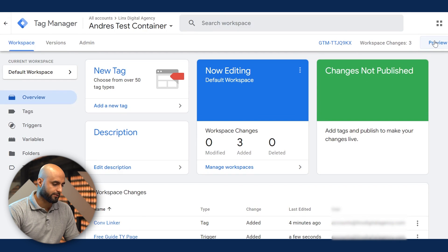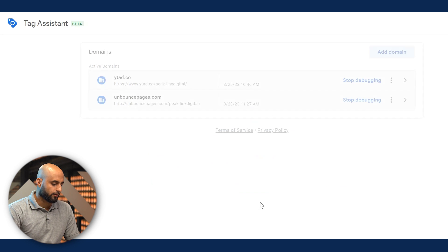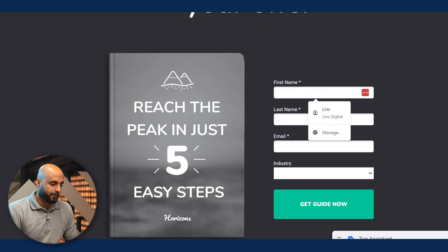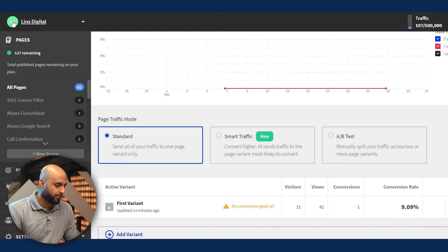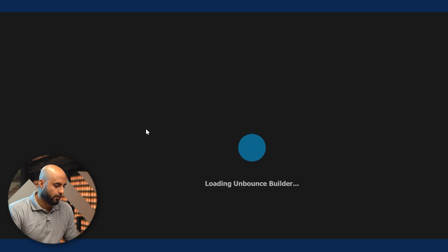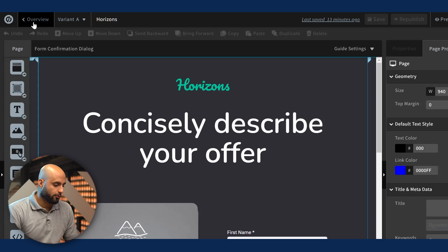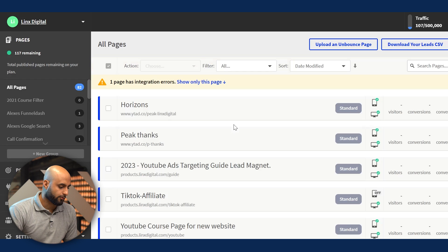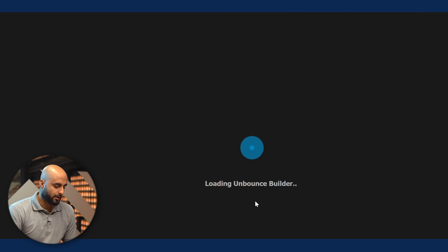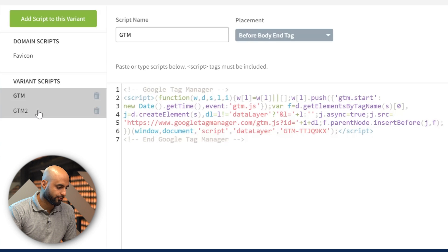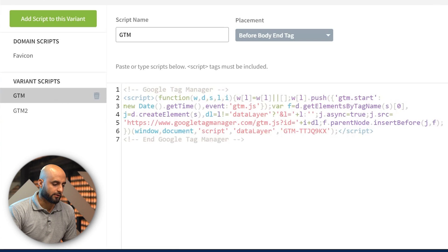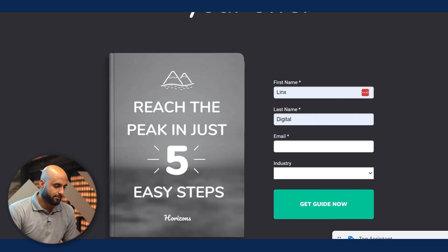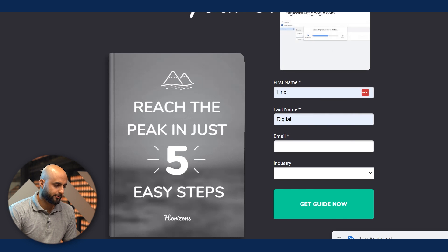Set the trigger configuration as page view — not all page views, but some page views. Set page path contains the thank you page path, like 'free-guide-thank-you.' That's the trigger. This is what's going to allow this conversion to show up in conversion tracking. Hit save. Before running the test, make sure the GTM script is also added on your thank you page in your funnel. Go to that thank you page, go to the scripts section, and confirm the GTM script is there — that's very important.